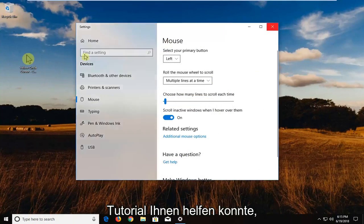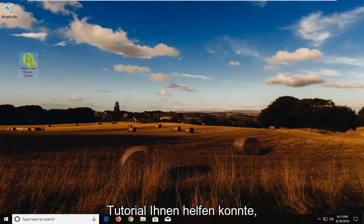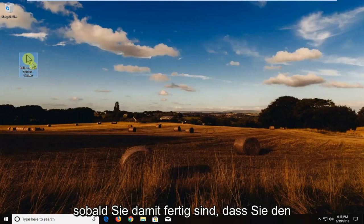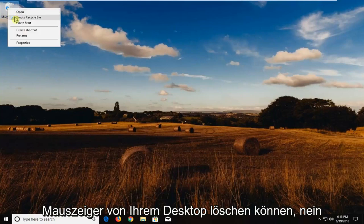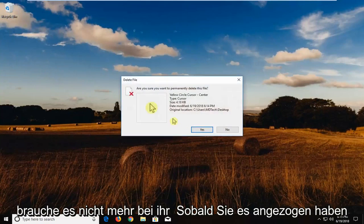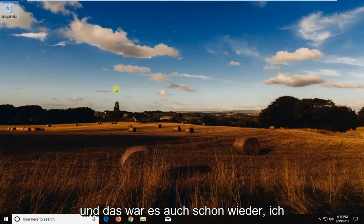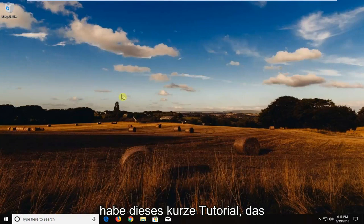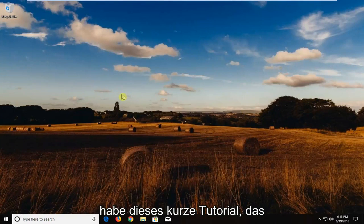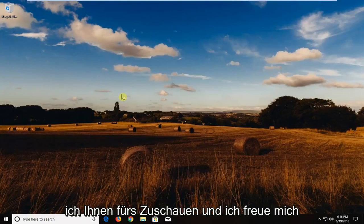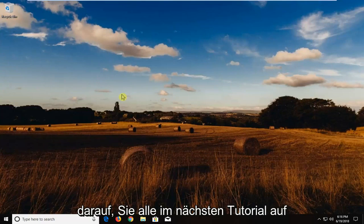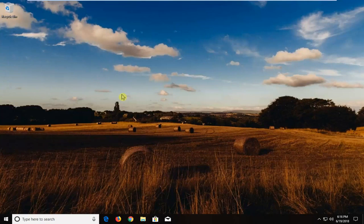So I hope this brief tutorial was able to help you guys out. Once you've done that, you can delete the mouse cursor from your desktop. You no longer need it on here once you've put it on. And that's about it. So again, I hope this brief tutorial was able to help you guys out. And as always, thank you for watching. And I do look forward to catching you all in the next tutorial. Goodbye.